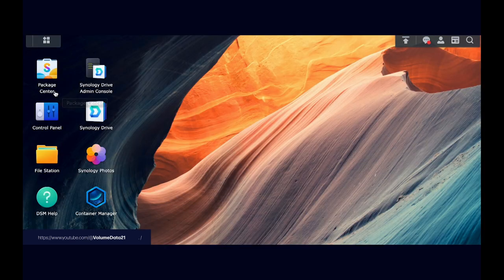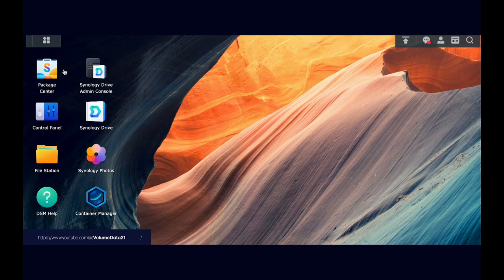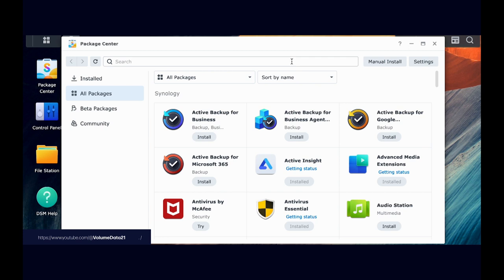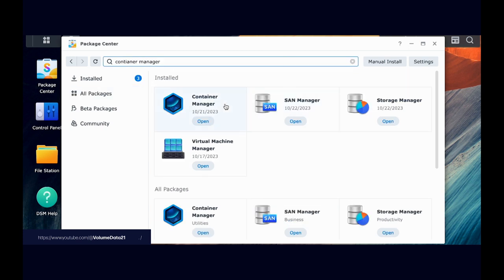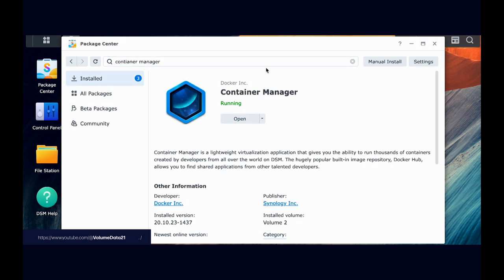The next two things that I need are Container Manager and Text Editor. So if you don't have those, you can go to Package Center, type in Container Manager, and then install.